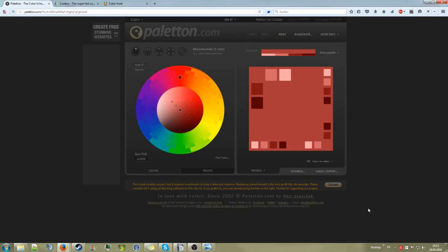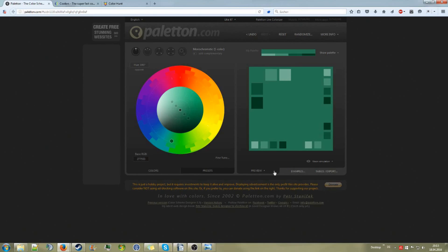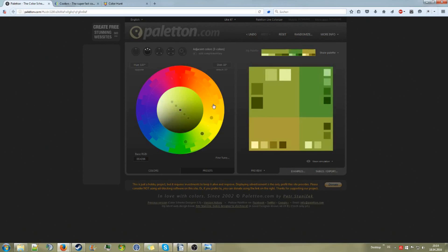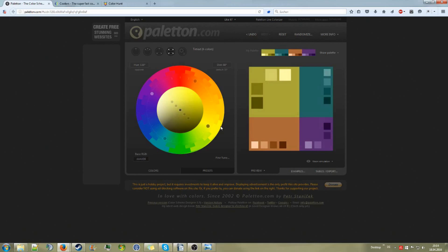Now at the end, I want to show you three different websites that could support you with your color choice. The first one is Paletteon.com. This is nice for color harmonies — you can actually choose the color and see what colors change in your scene. They have monochromatic, triangular, and all these really nice color harmonies that always go fine with each other. So yeah, just try those out — it's pretty fun to use.